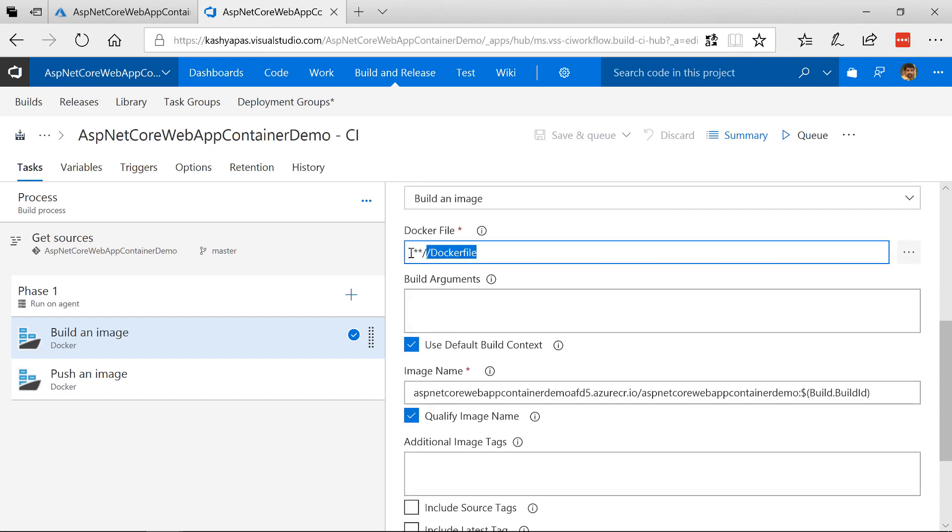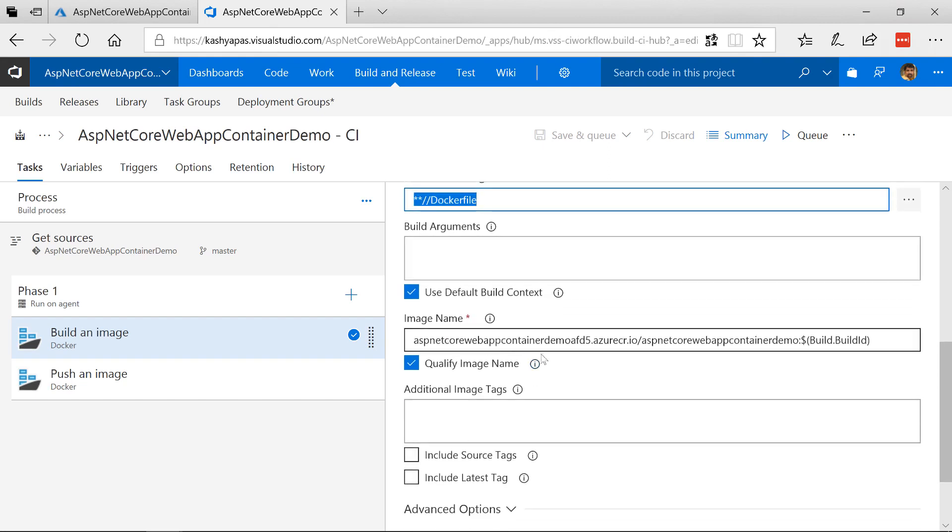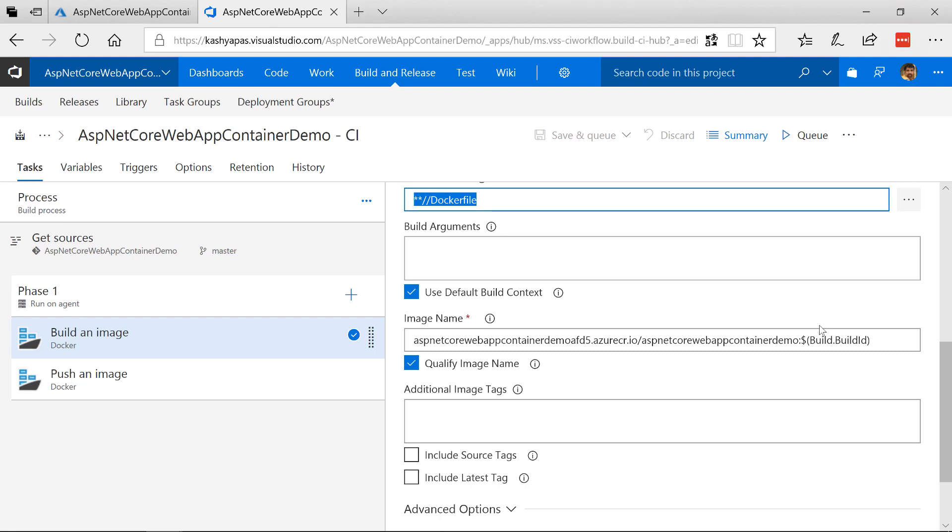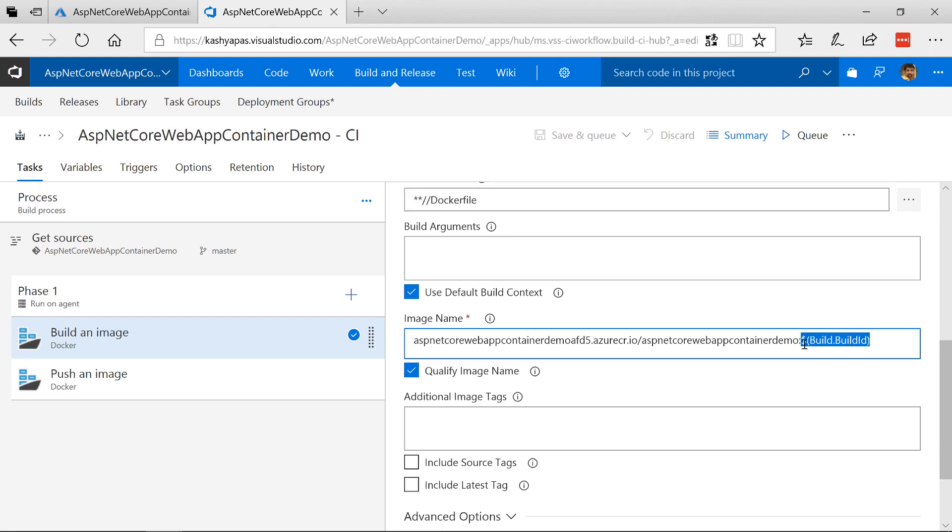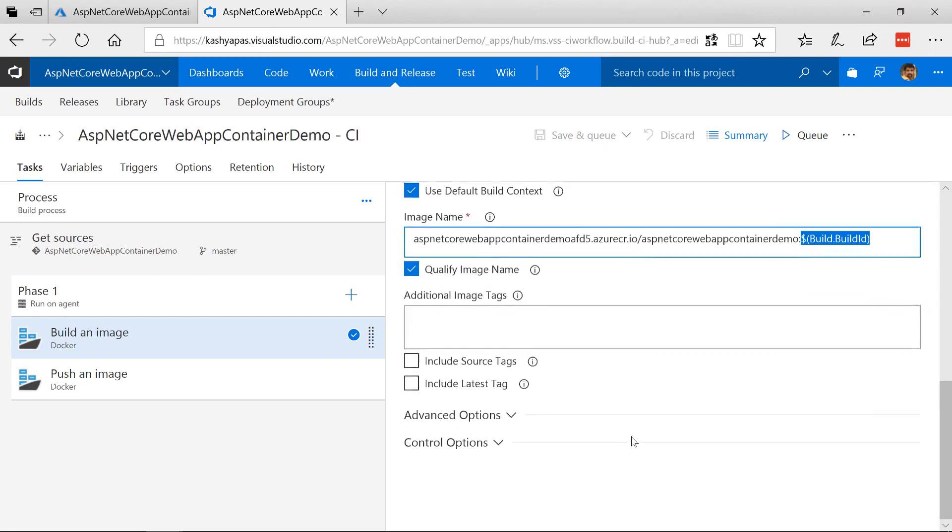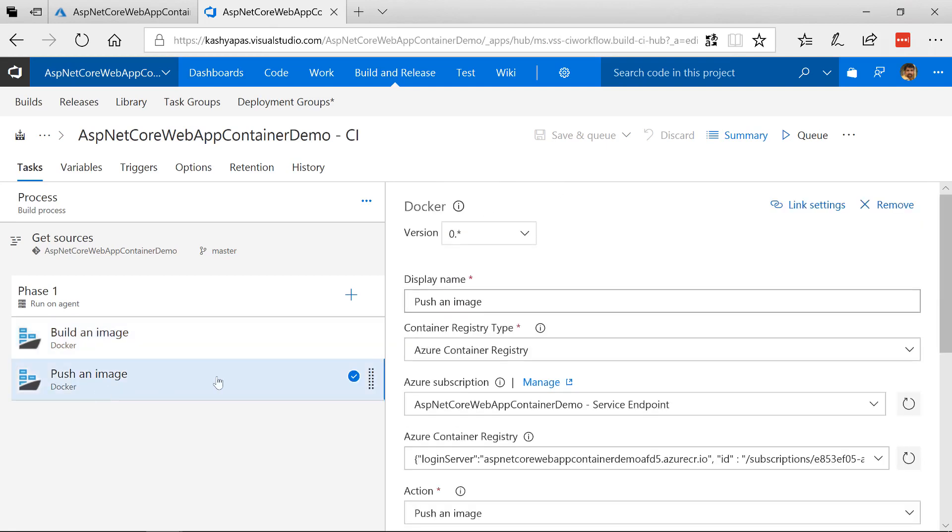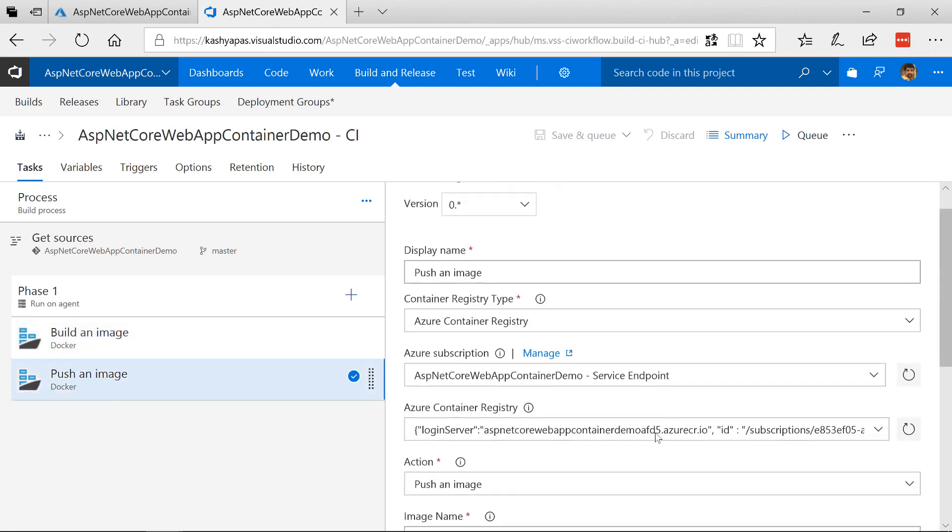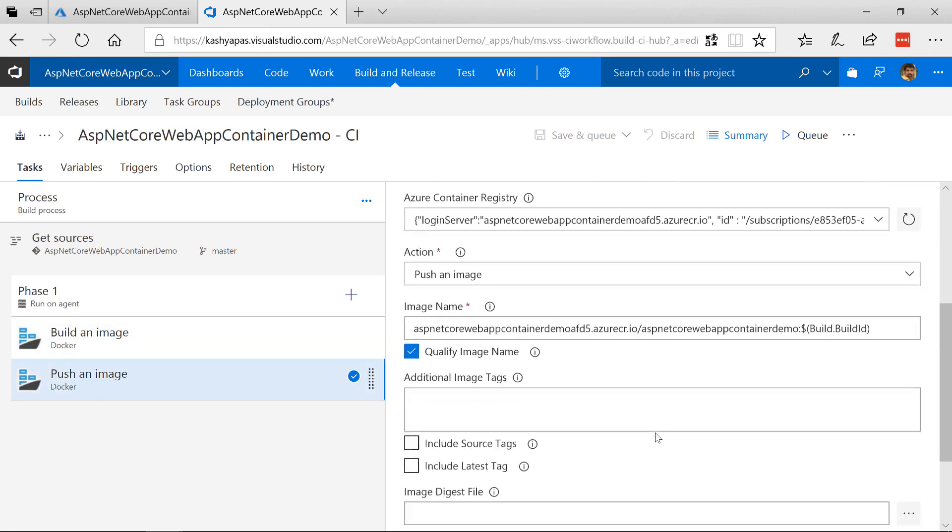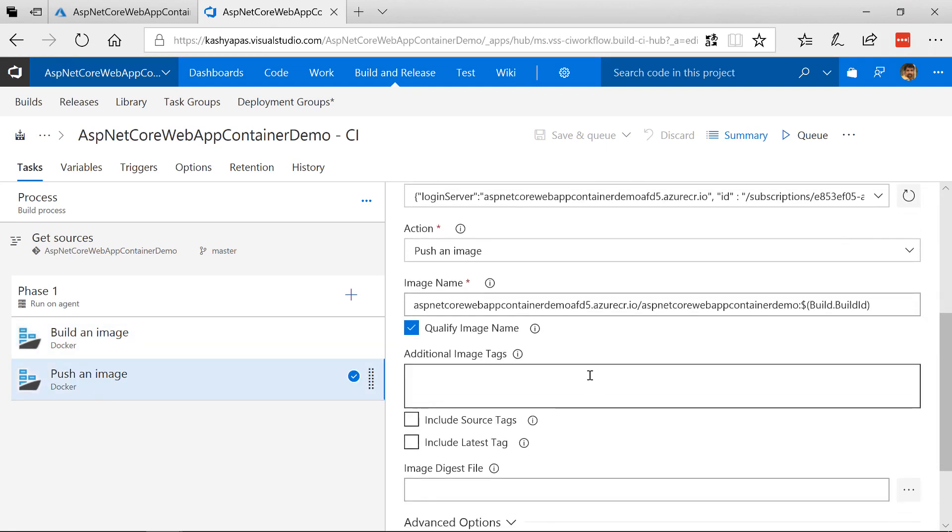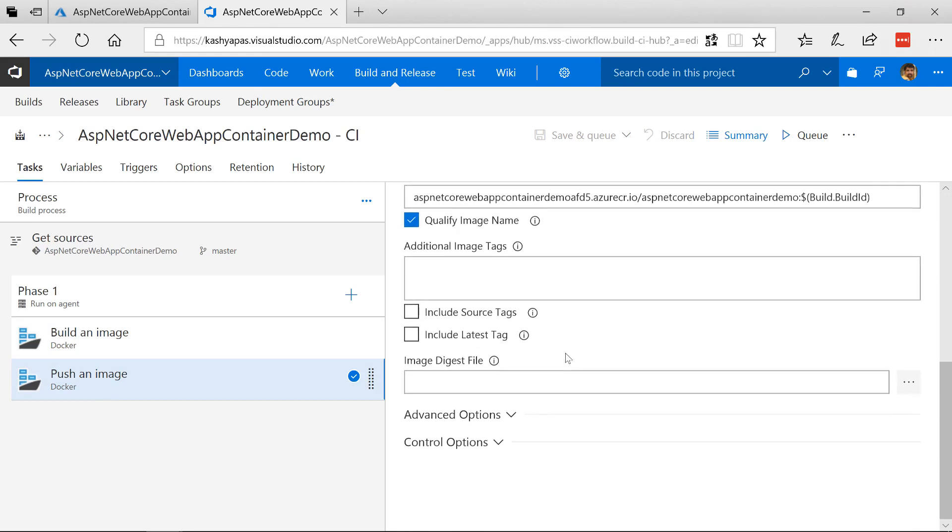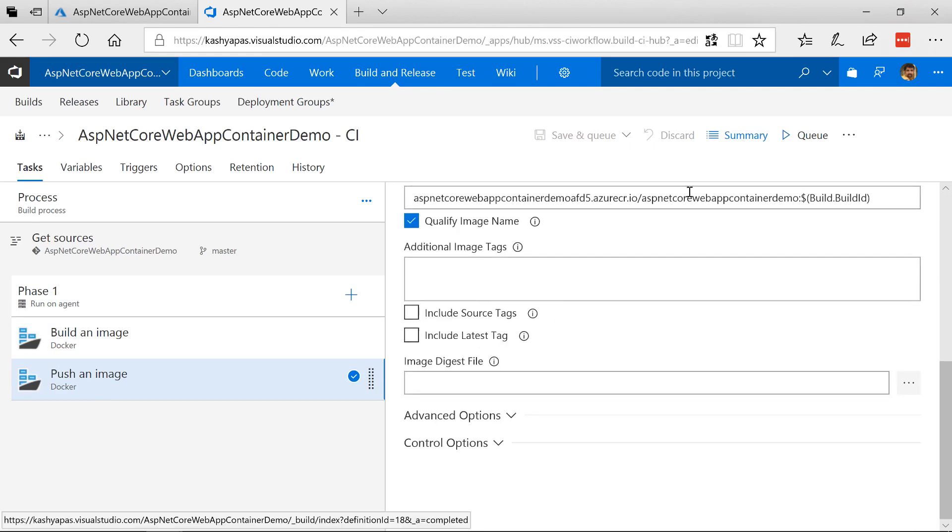And then the image name is going to be like this. That is the registry slash ASP.NET Core Web App Container Demo. And then the build id. So typically you put a tag onto your images. So that's the tag name here. The build id is going to be the tag in this case. And that's it. And then it pushes the image to the registry. Once the image has been built it's going to be pushed. And that's our build script.